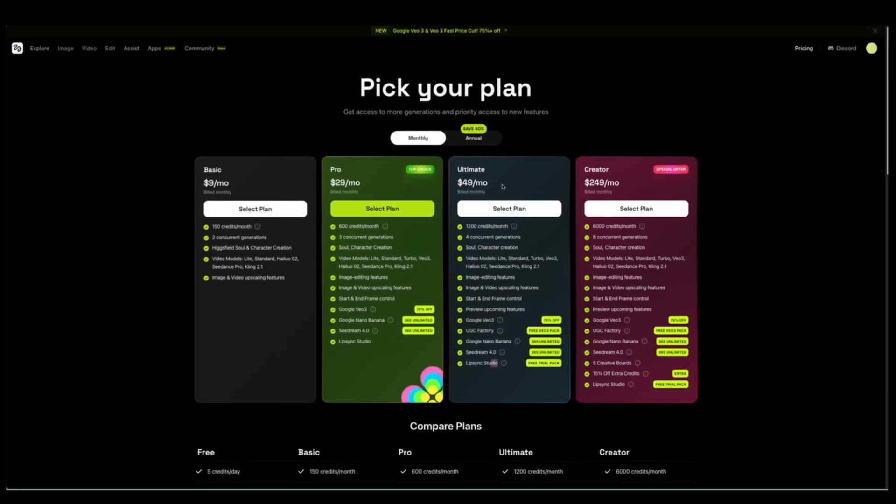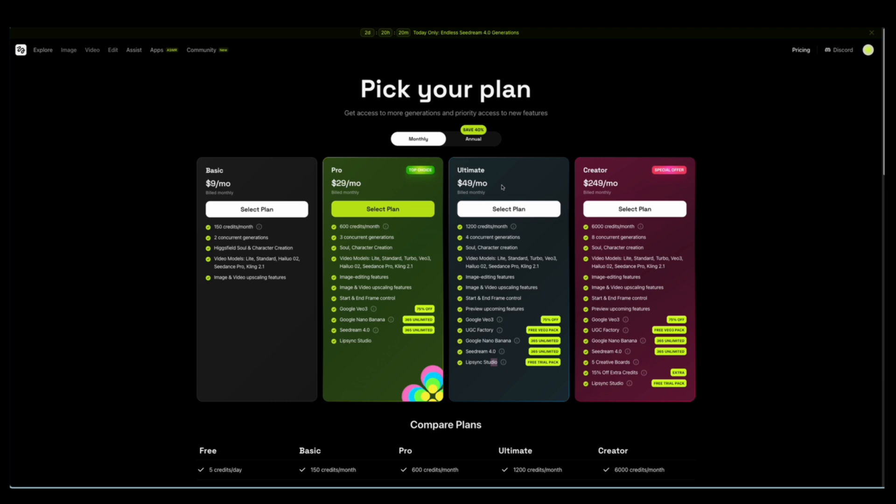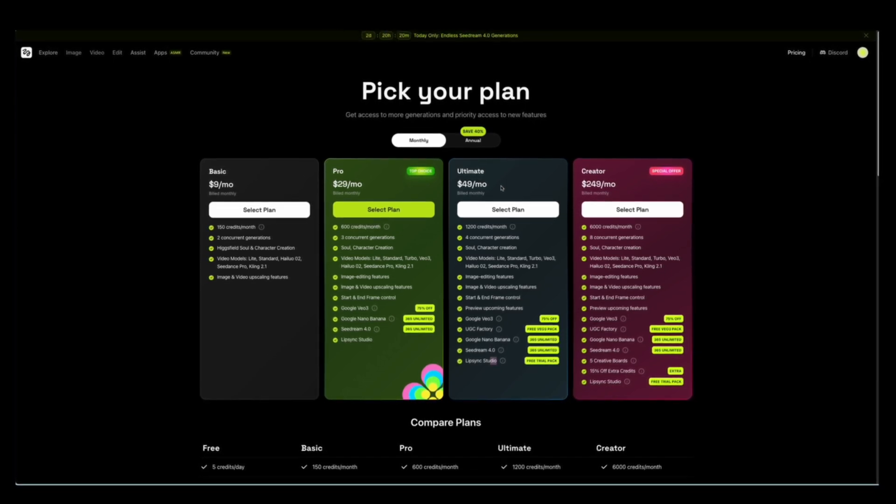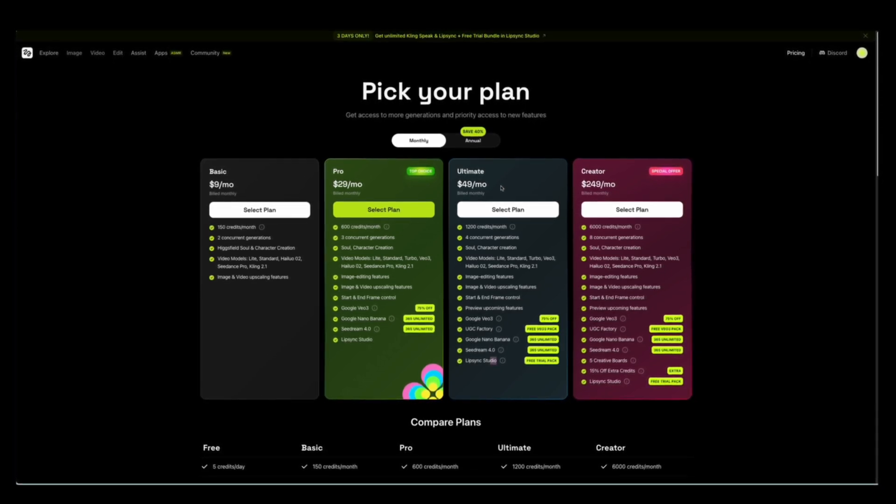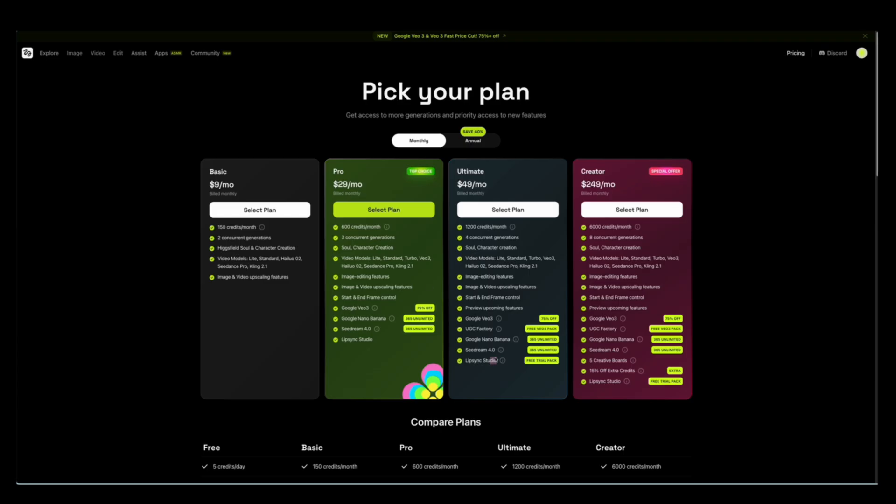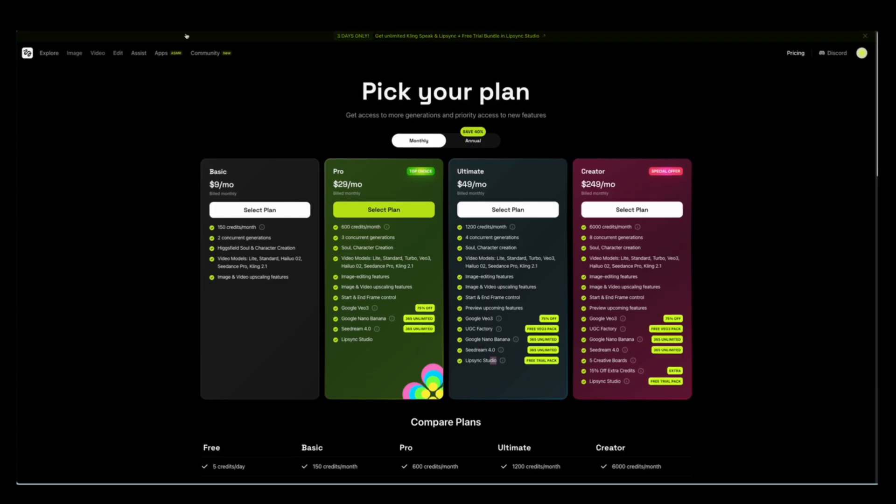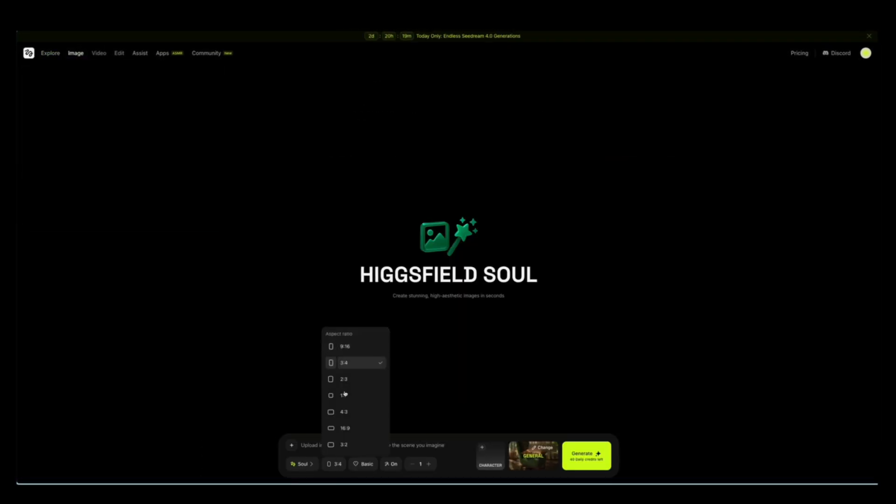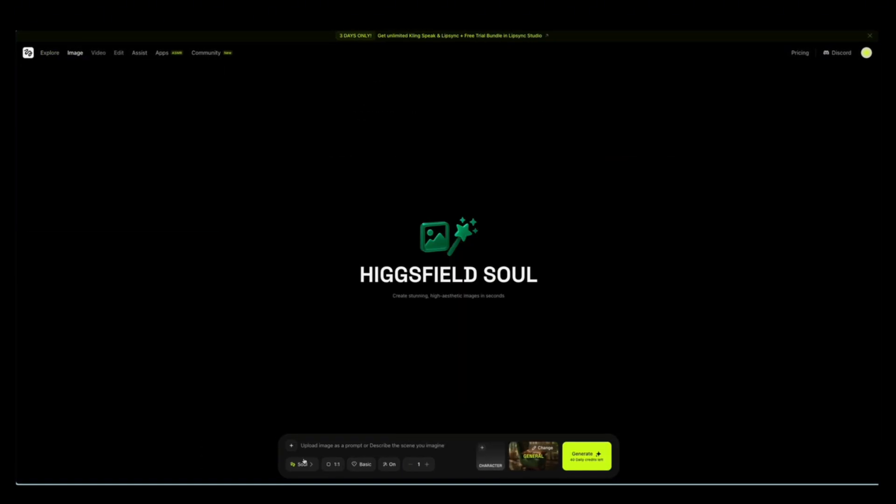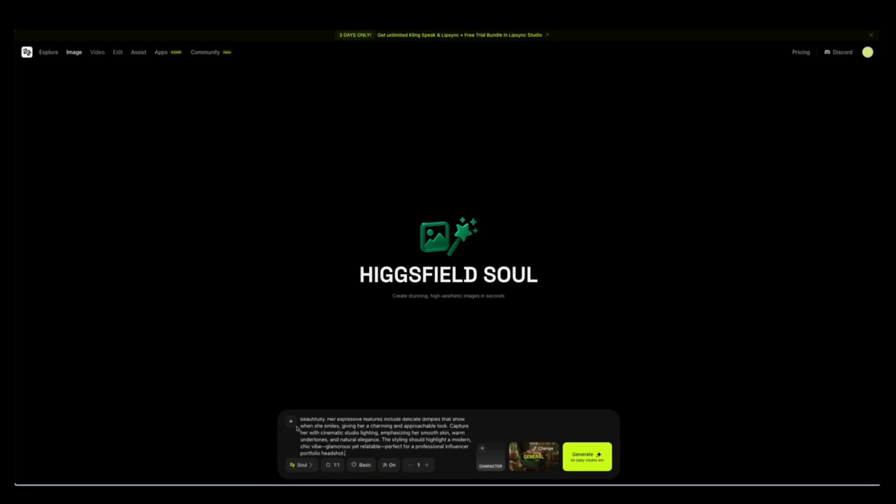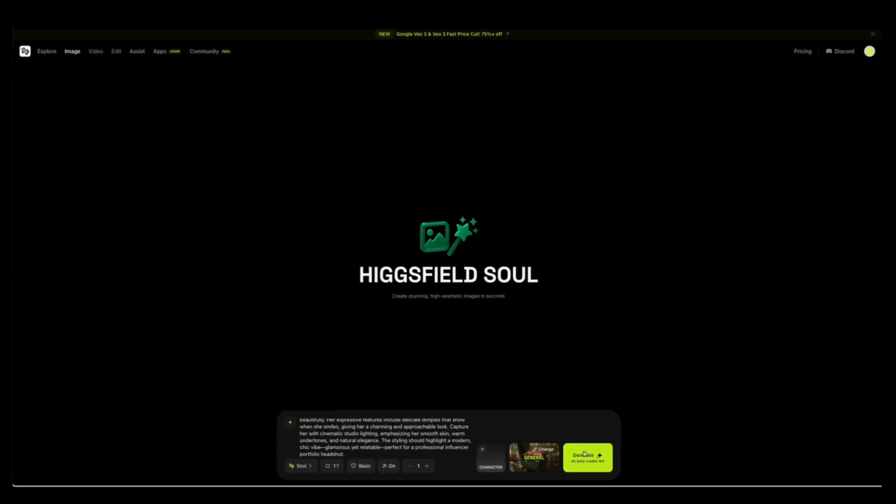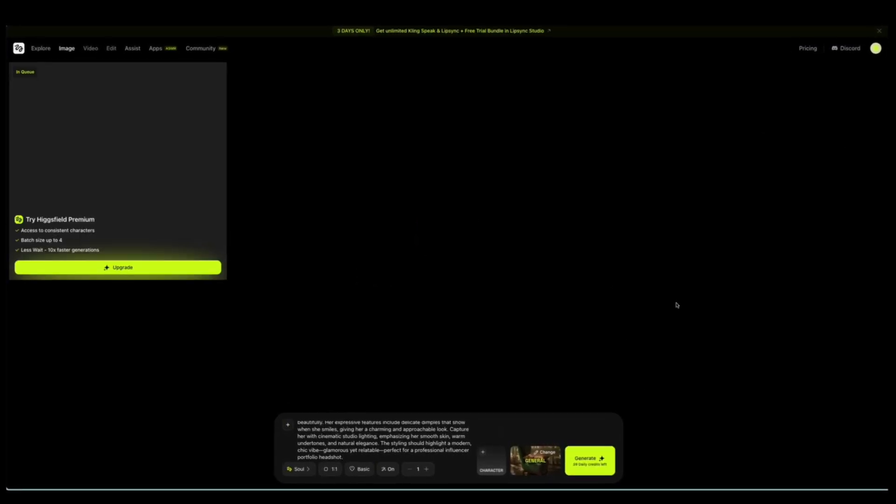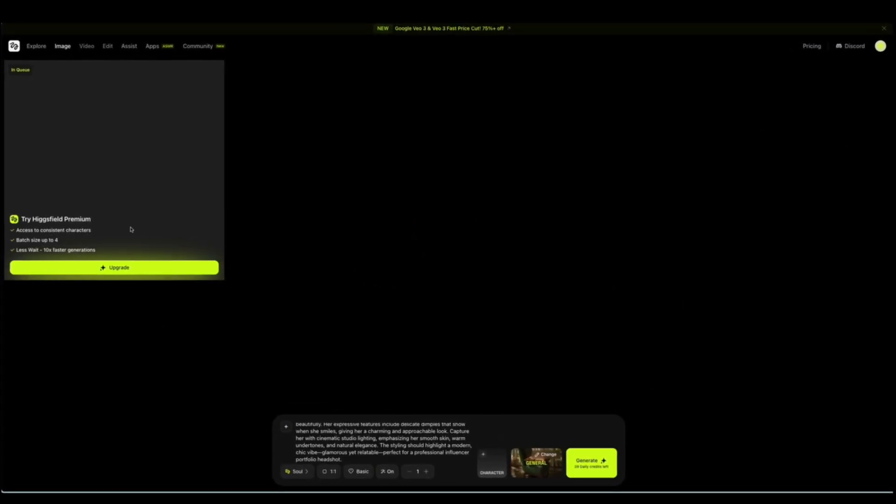Now, we're going to use the same prompt to see how it looks in Higgs field. I'm just going to paste the prompt in the box here. Since I'm using the free version, I need to use the Higgs field sole option and then I'll click Generate.